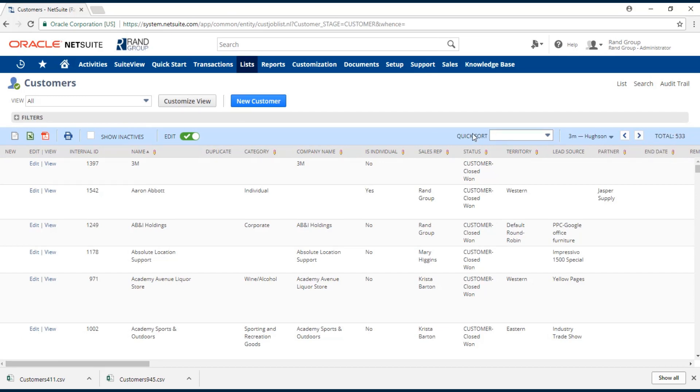If you want to include any inactive records in your export, just make sure you have this checkbox ticked. Our options for exporting this data are these icons here.